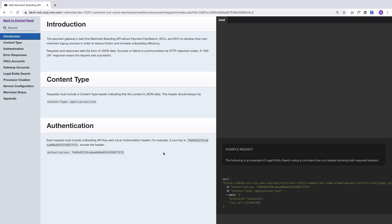You're going to want to make sure that whoever's doing the development for whatever software you're building can access this. A good use case would be you want merchants to be able to sign up on your website, or you want to use a custom interface that's not our affiliate control panel for adding your merchants. If you have specific needs that could be optimized with your own software, you could absolutely use this to do that.